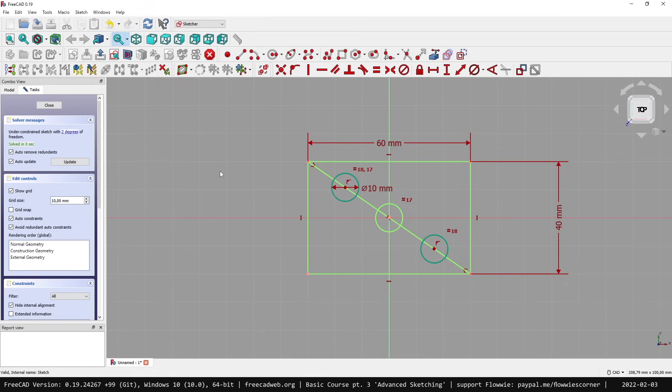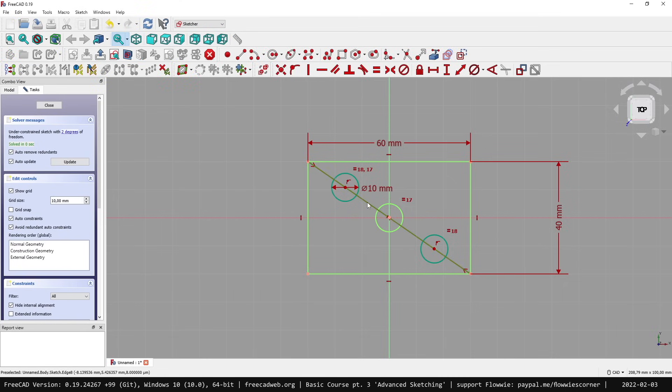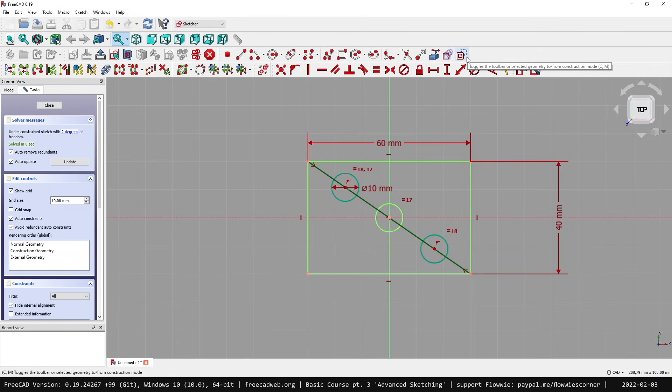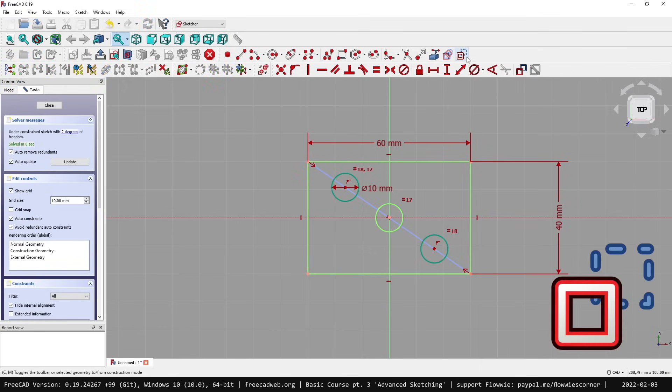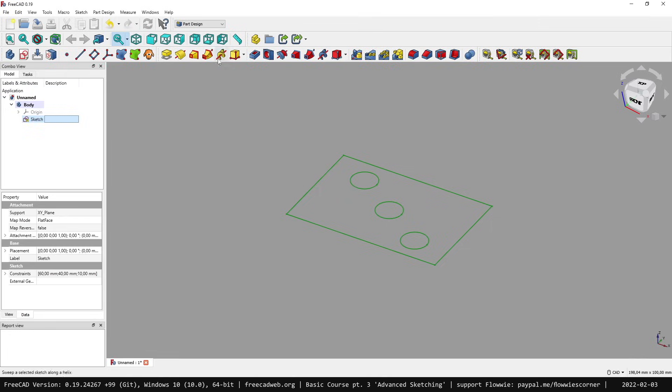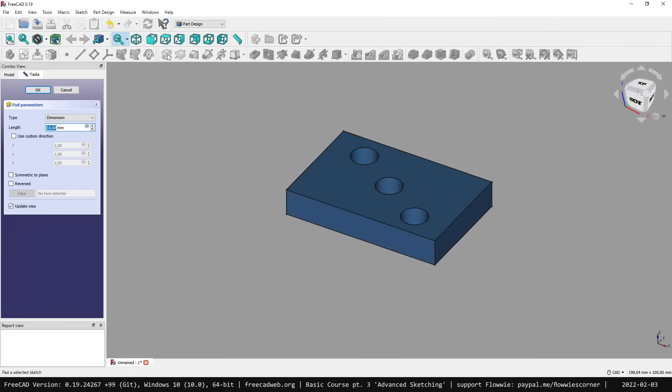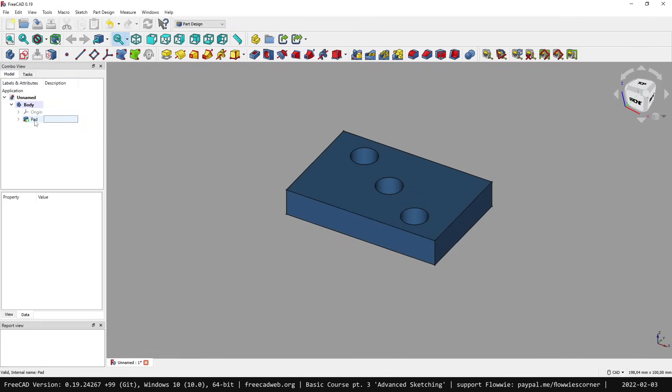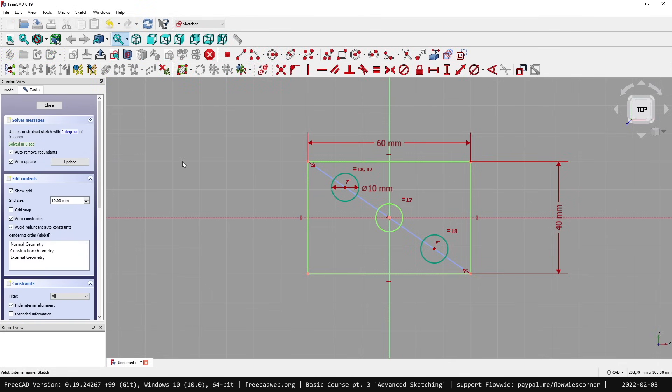We need to get back to the sketch, select this line here and say, you're just helper geometry, you're in construction mode, not to be processed in the 3D view. Now it turns blue. We close the sketch and easily we can use this sketch. That's pretty much it.